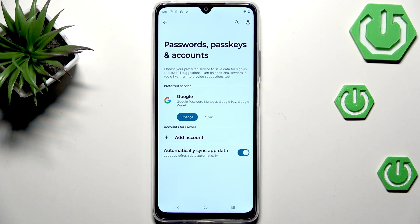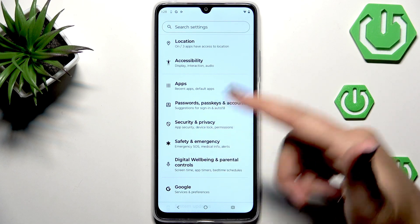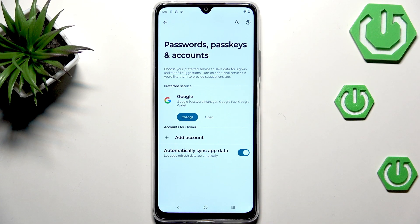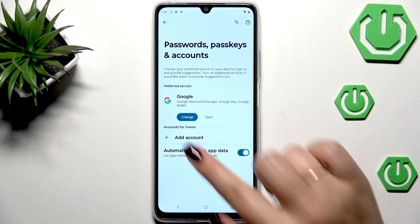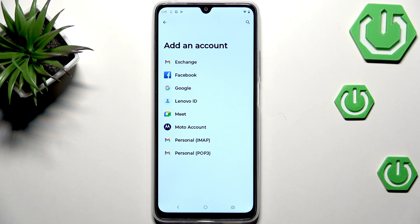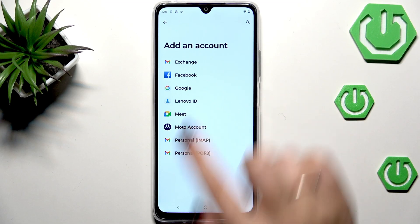As you can see, it will immediately disappear. If you wish to add the account, you have to go through the same path — find Passwords, Pass Keys and Accounts, then tap on Add Account and choose Google from the list.